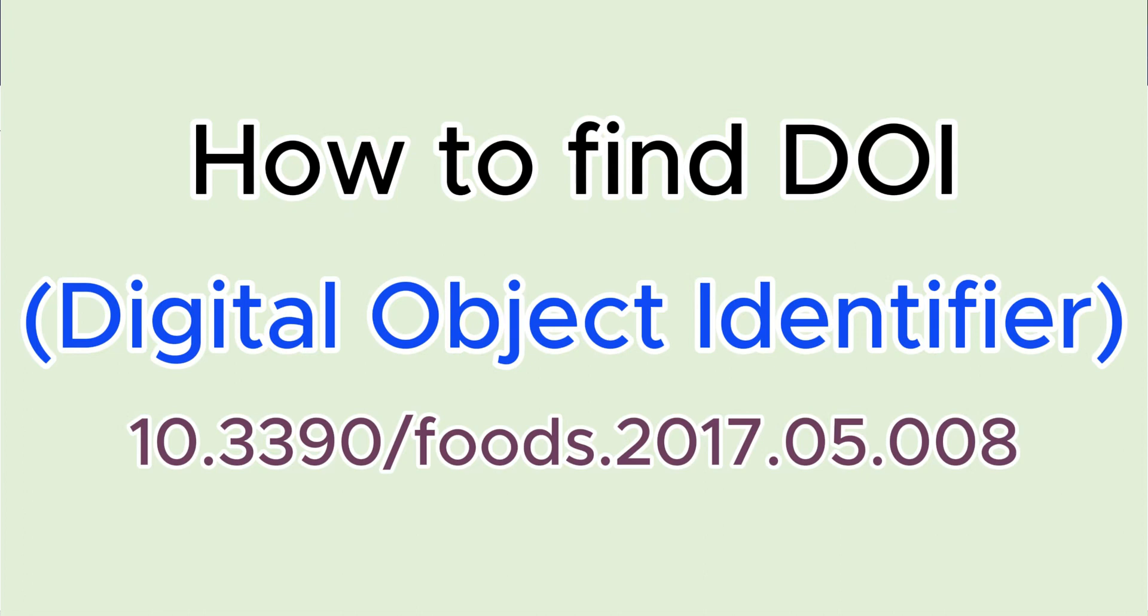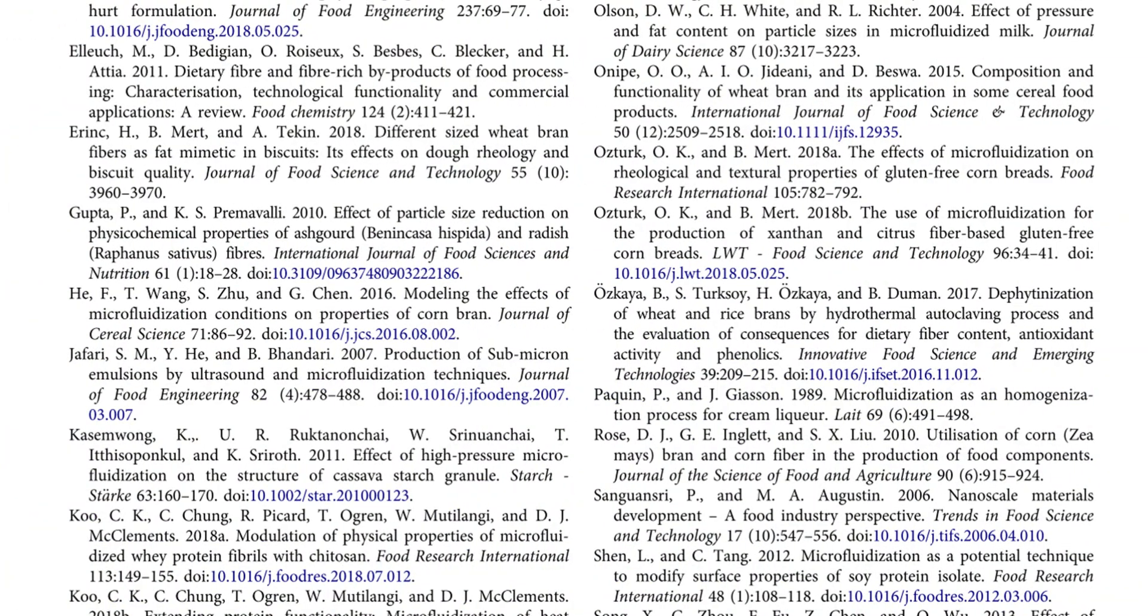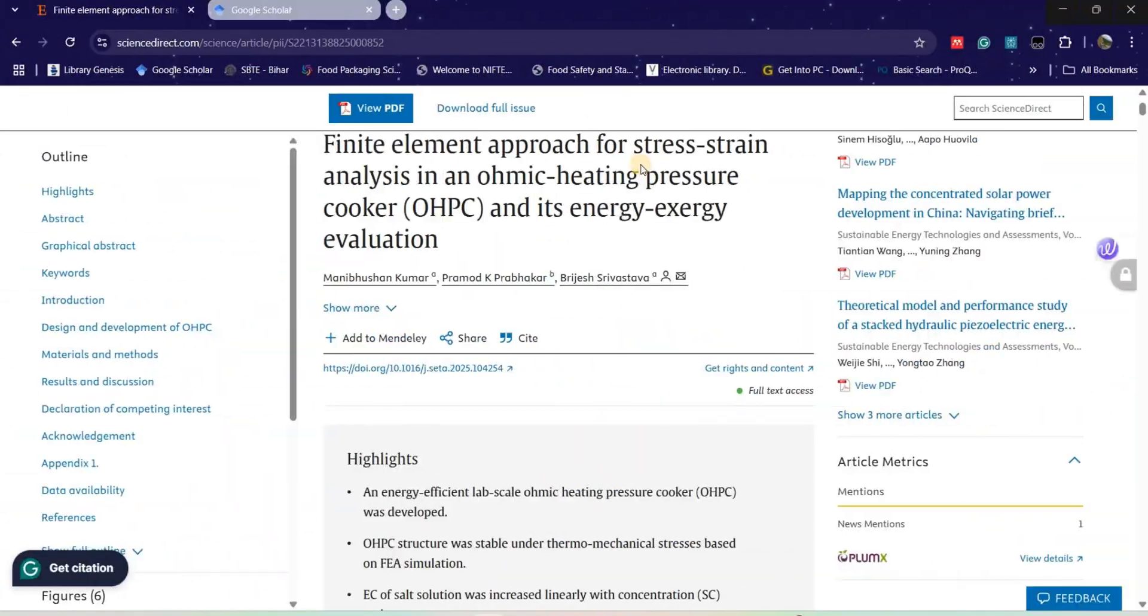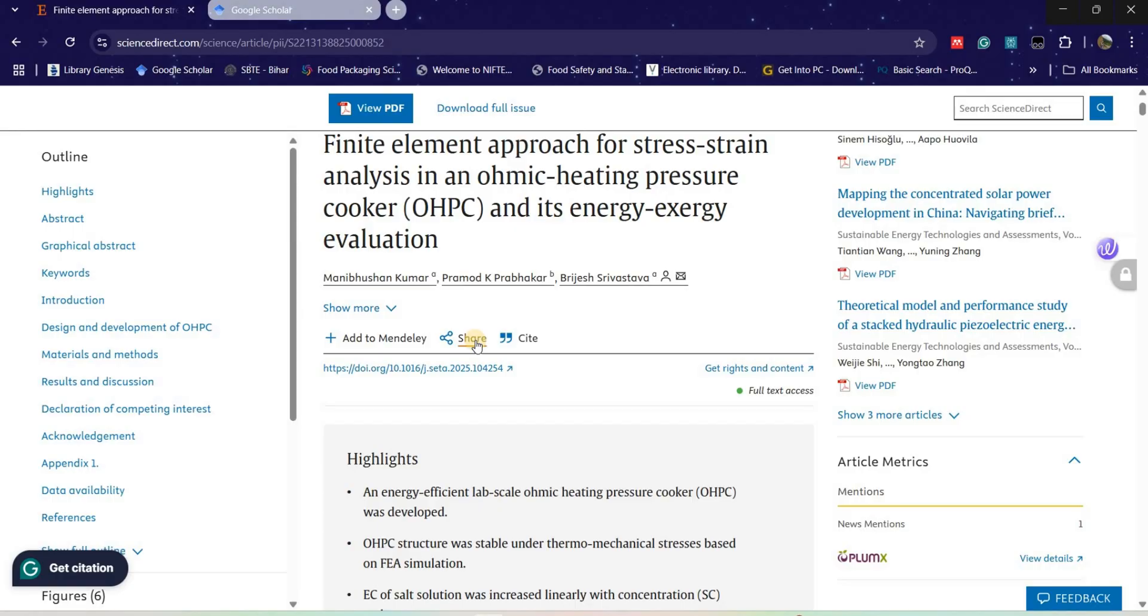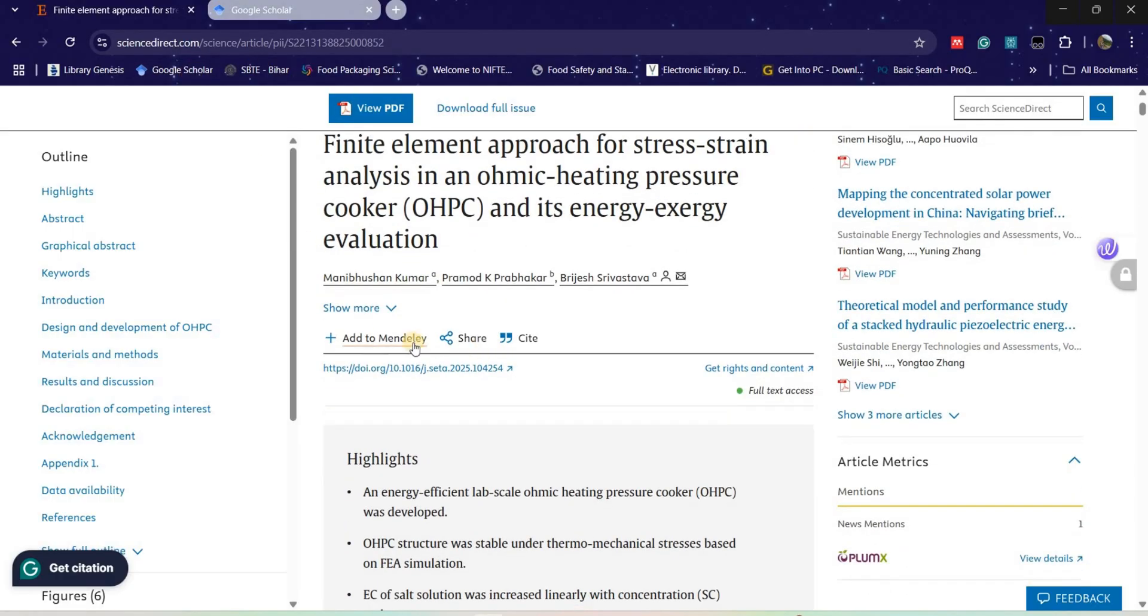Hello everyone, in this video we will see how we can find the DOI number, that is Digital Object Identifier. Whenever we have a DOI number for any article, we have to mention that in the reference. In most cases, if you have any article, the DOI number will be mentioned within the manuscript. Whenever you open a manuscript in Google Scholar, you will find that the DOI number is mentioned on the page itself.